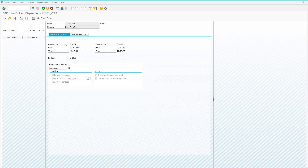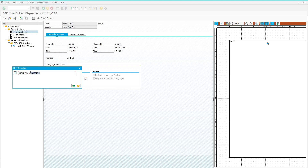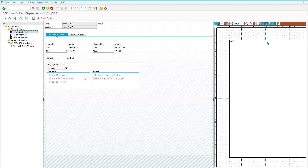Now let's discuss the second way to debug a smart form. We go to the Environment menu and then Function Module Name — we must know the function module name of our smart form. Let's copy the function module name and click OK.